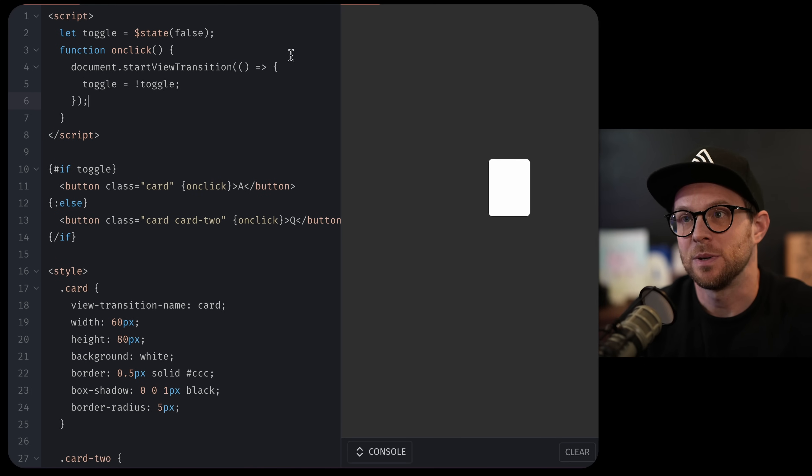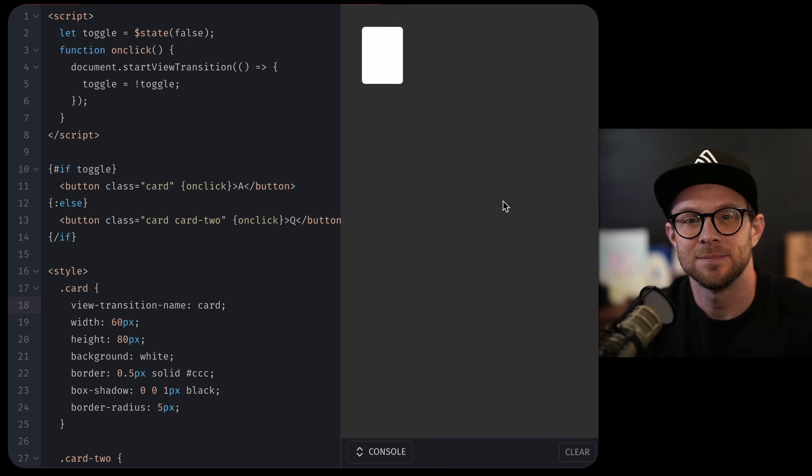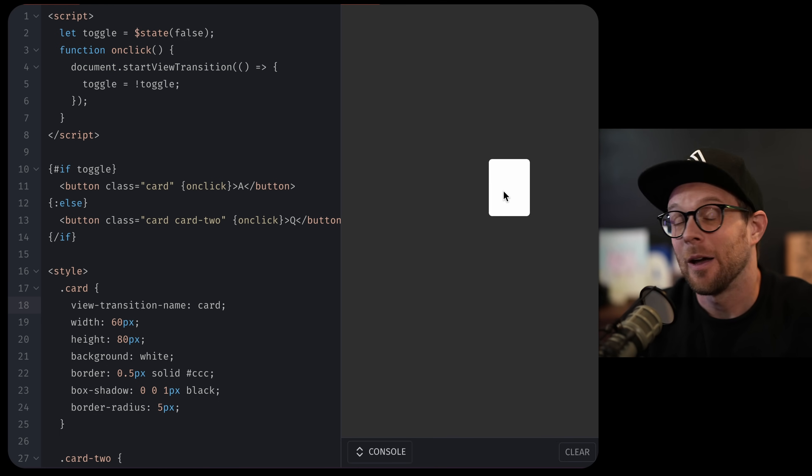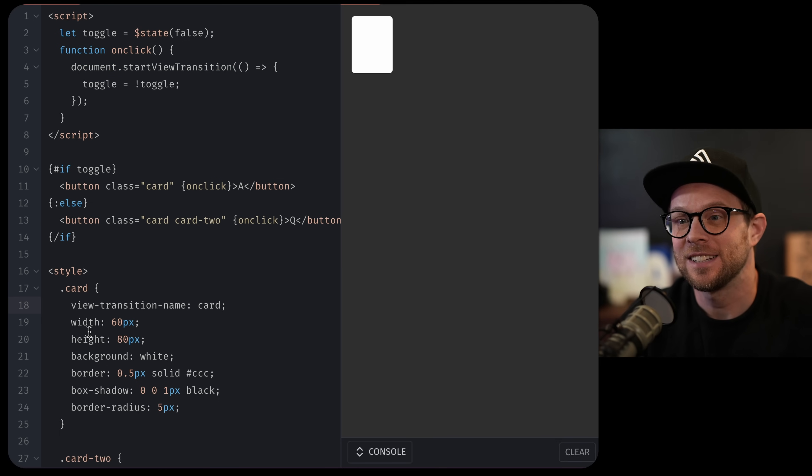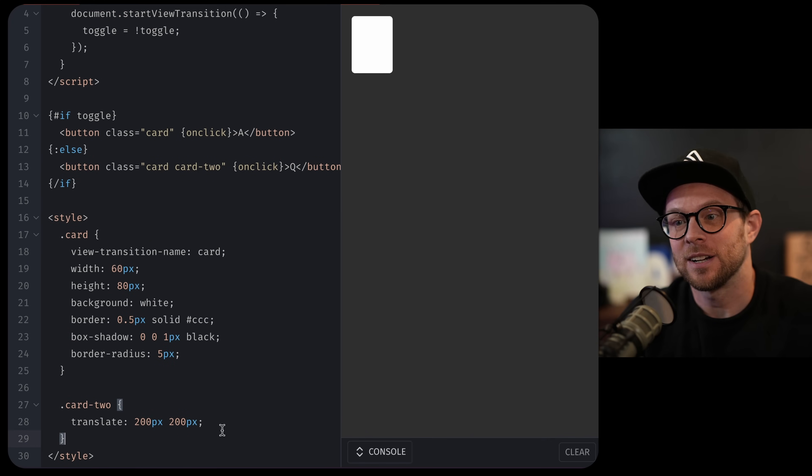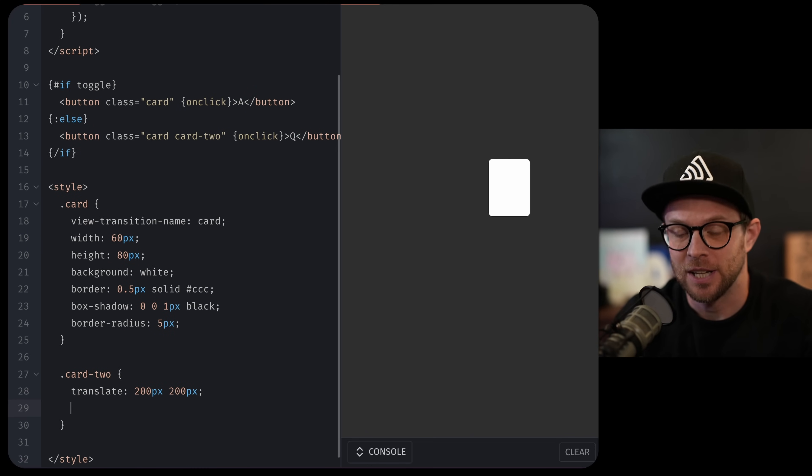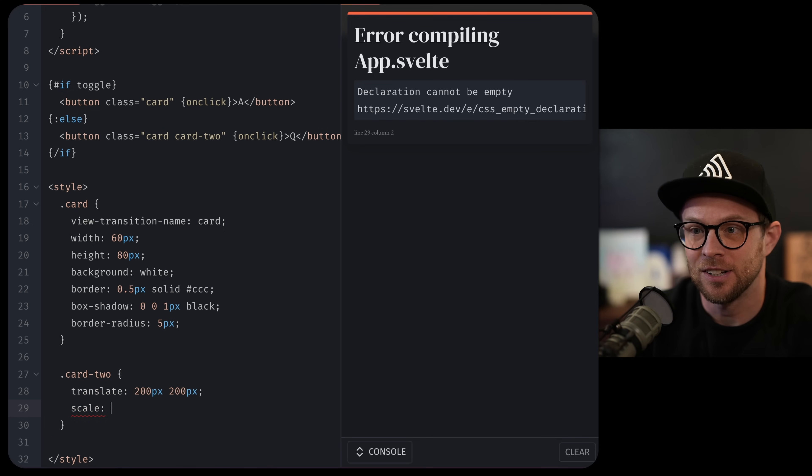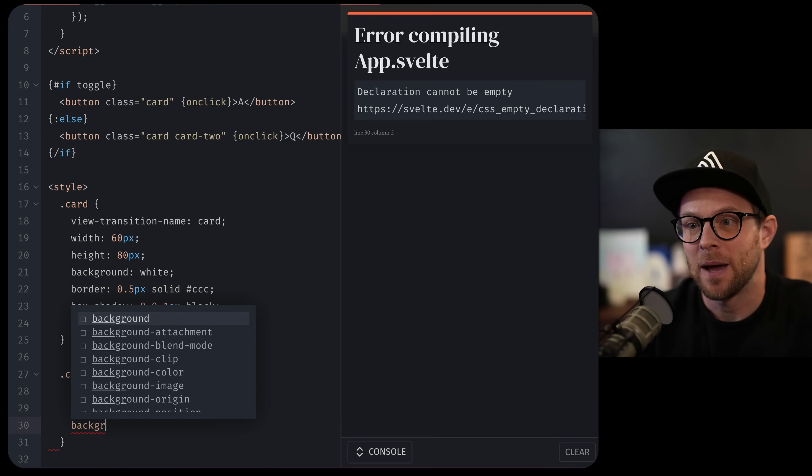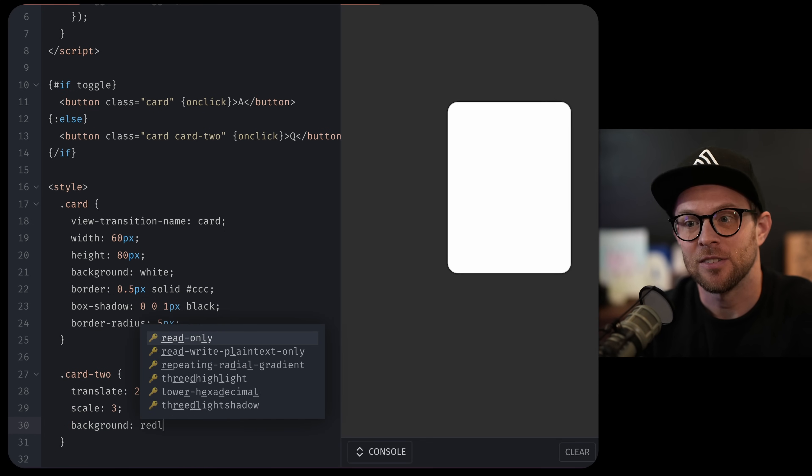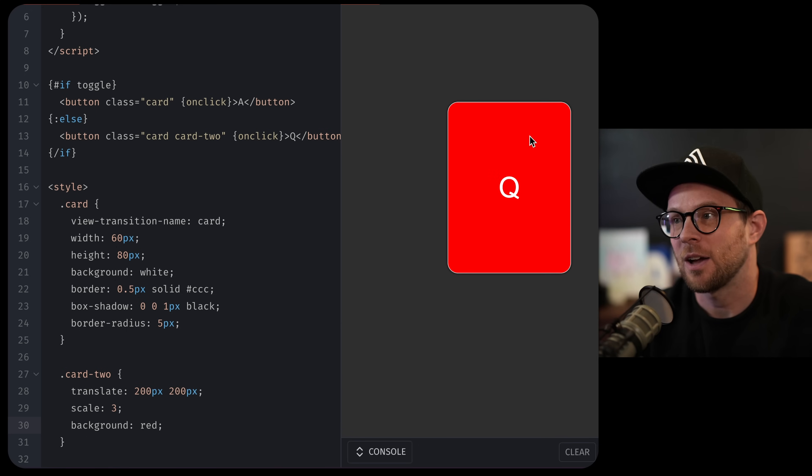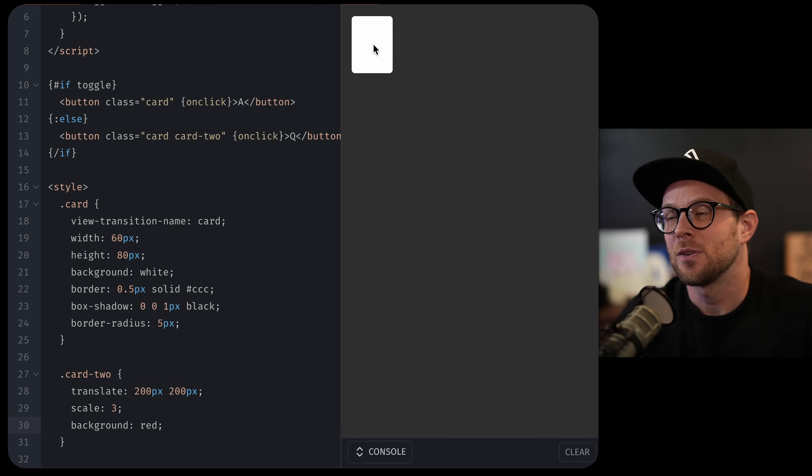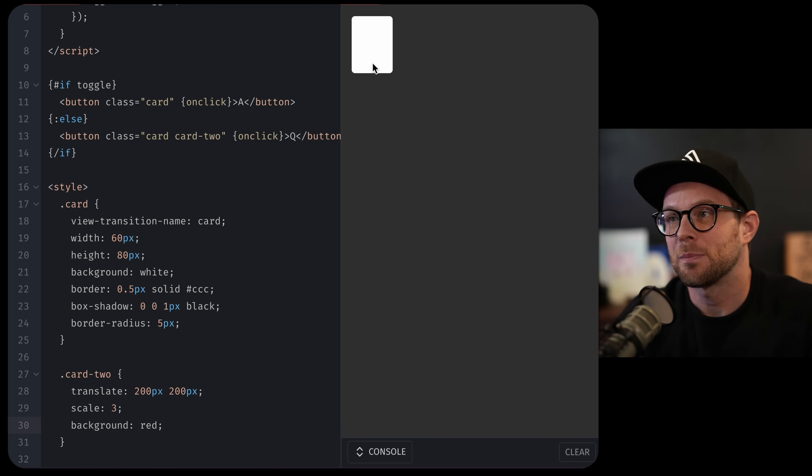Now, just between that act of having start view transition and view transition name, check this out. Nice. It's perfect, right? And we can do anything we want to the second state and have the values interpolate correctly. So we could say scale of three, and let's do a background of red or something crazy, right? That way you can truly see this and whoop, whoop, whoop, perfect.